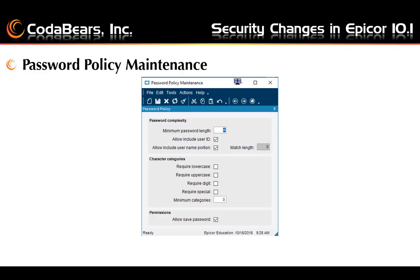The options in the character categories can be checked or unchecked if you want to require certain characters. The minimum categories box indicates how many of the above categories you would like to require. Choosing all the character categories disables the minimum category box. However, you can choose any other combination of the character categories and then enter a value in the minimum categories box to ensure users include the selected categories, while also allowing them to choose from other available categories to meet the minimum requirement.